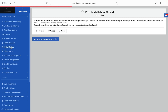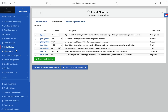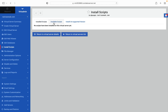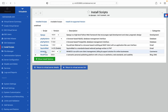After setting up the virtual server, select the domain name and go to the install script section. Select WordPress and start the installation. Now WordPress is finally installed on the VPS server.